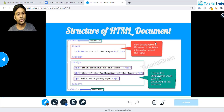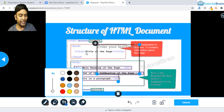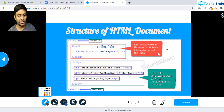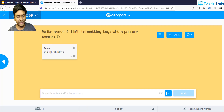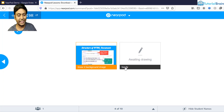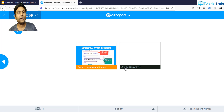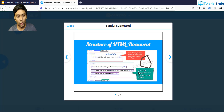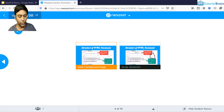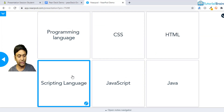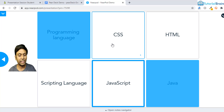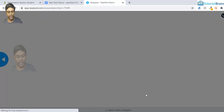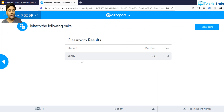As a student moving forward, the Draw It feature is similar to Pear Deck — you can add text or draw something, then submit. As a teacher, you see 'Sandy awaiting drawing' and after a moment you can view what the student has drawn. In the Matching Pairs activity, a student can select answers — for example, choosing HTML for scripting language (which is wrong) or Java for programming language (which is right). Moving forward, the teacher gets instant feedback showing one answer right and two wrong.